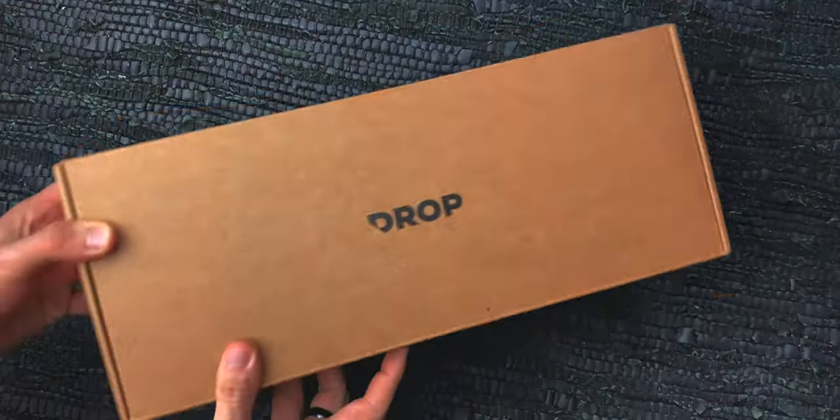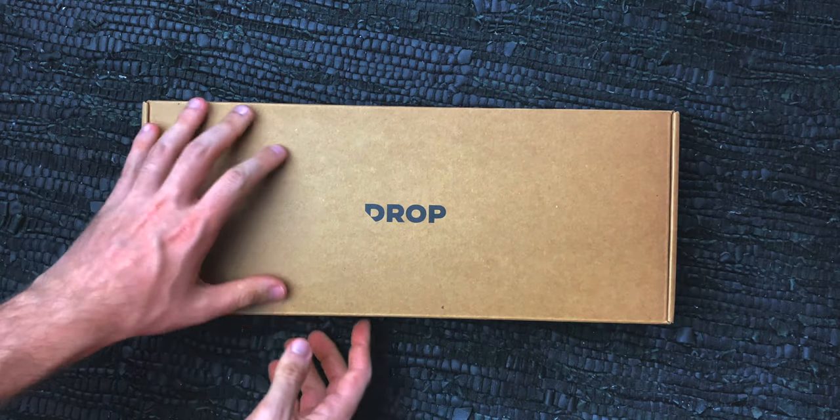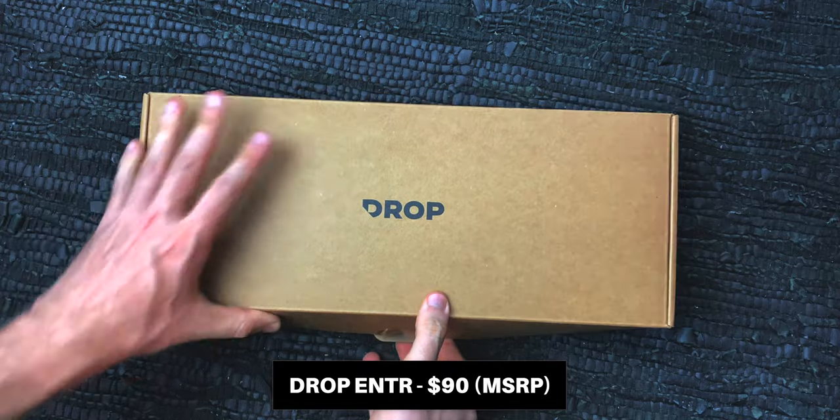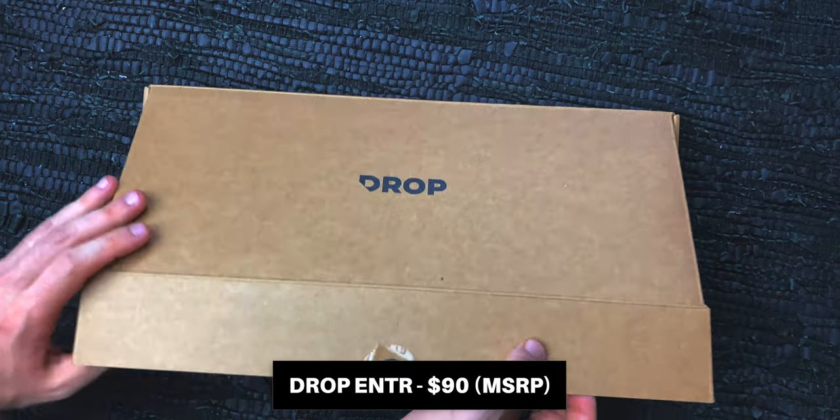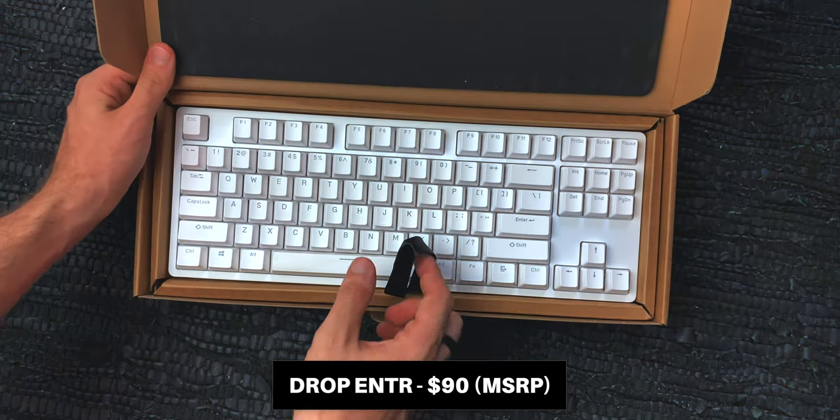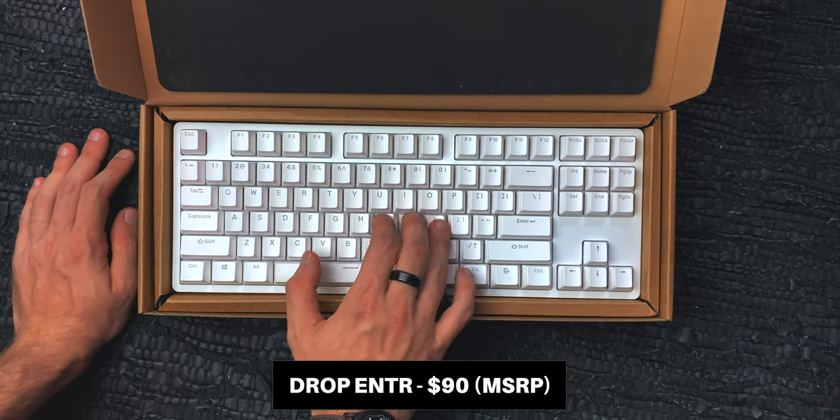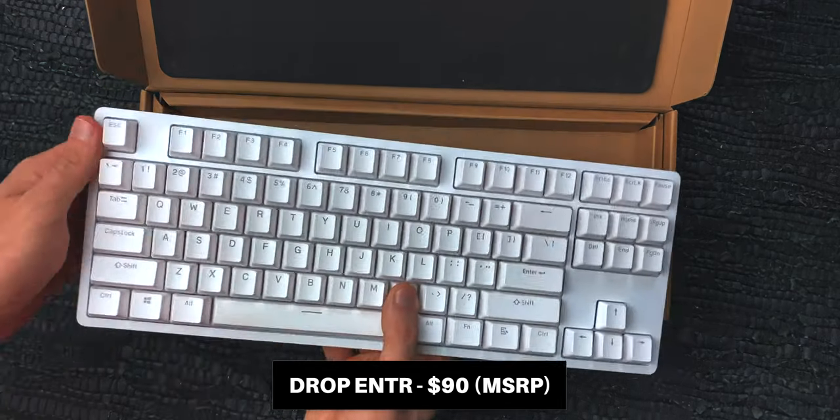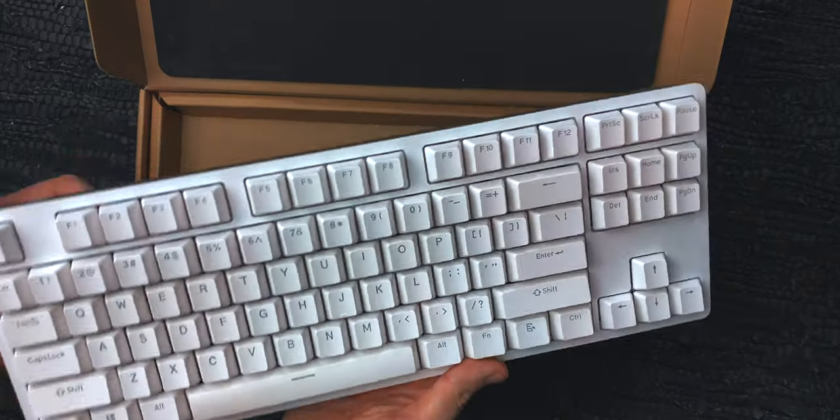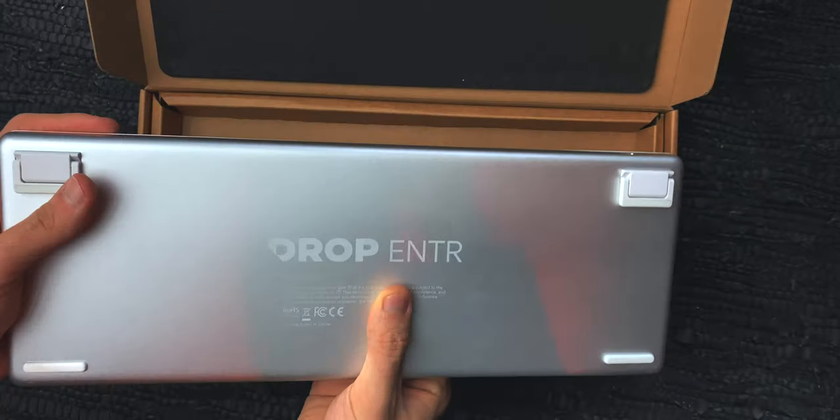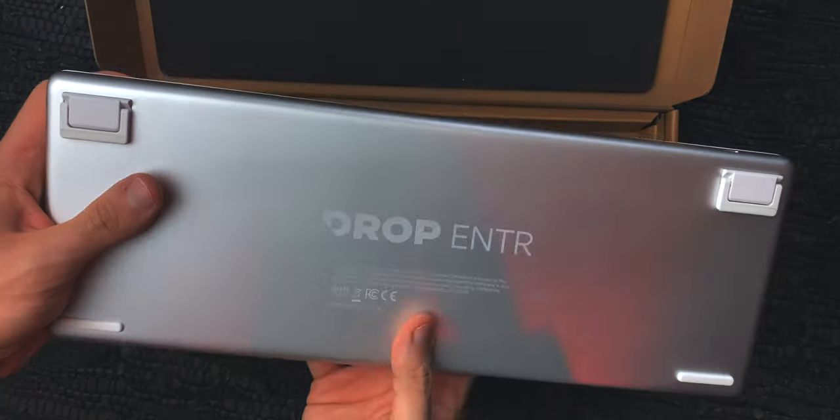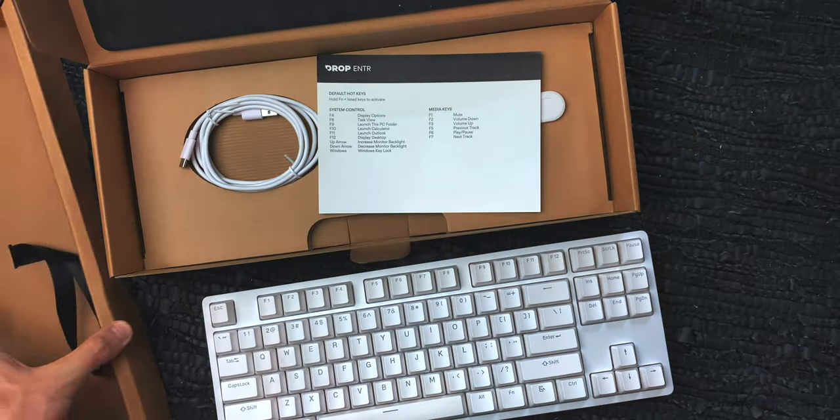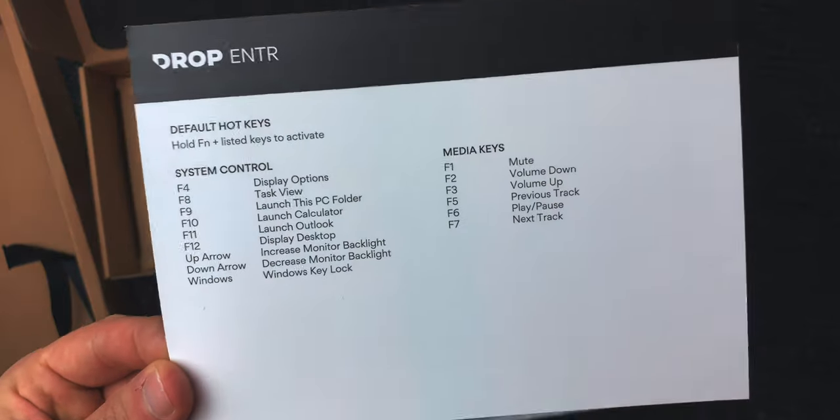Alrighty, so entry-level mechanical. That means it's all about the pricing. The Enter comes in six different options for you to choose from, all of them priced at $90, which is $160 cheaper than the other high-profile TKL keyboard that Drop sells, the control, and $140 cheaper than the alt, which is a 65% board. And yeah, of course, you could compare the Enter to the normal versions of the control and the alt, but that would still mean a $110 and $90 difference, respectively.